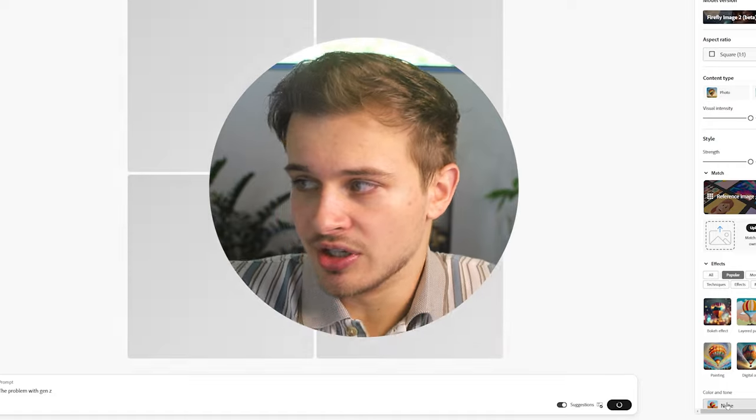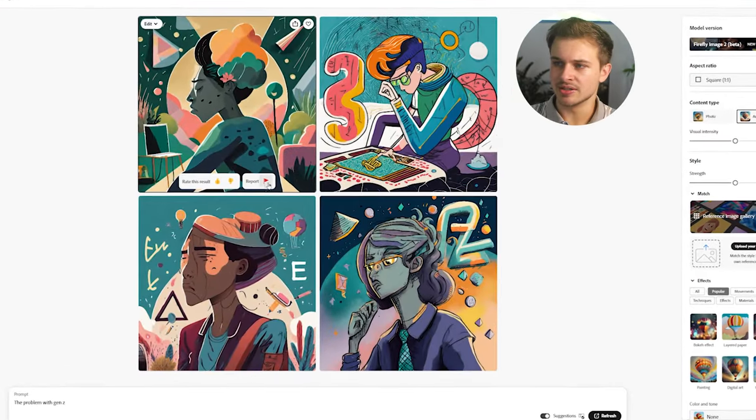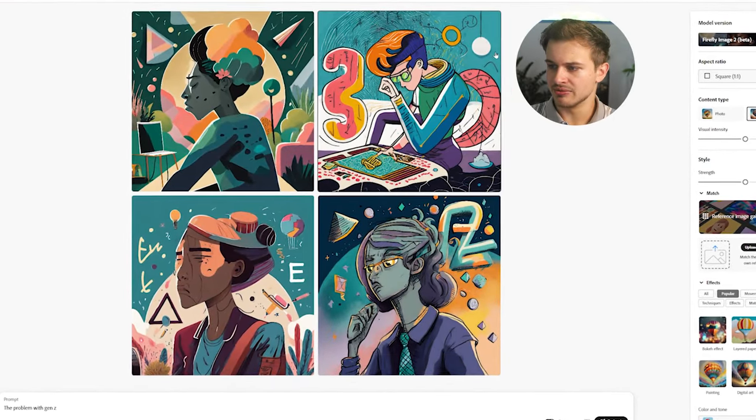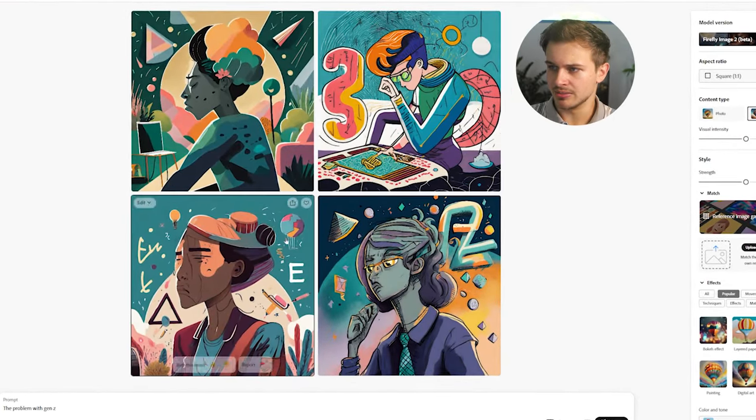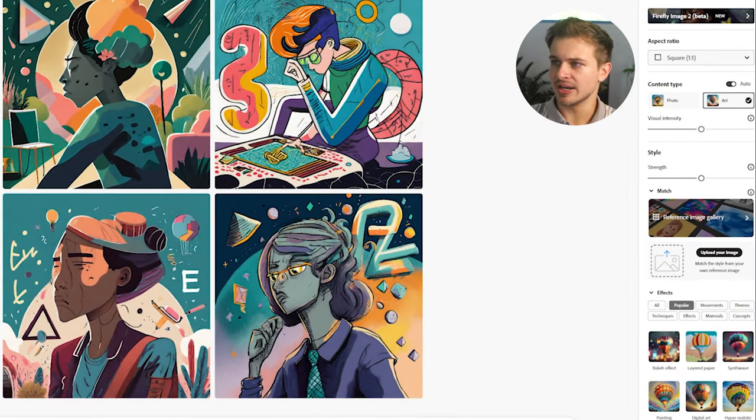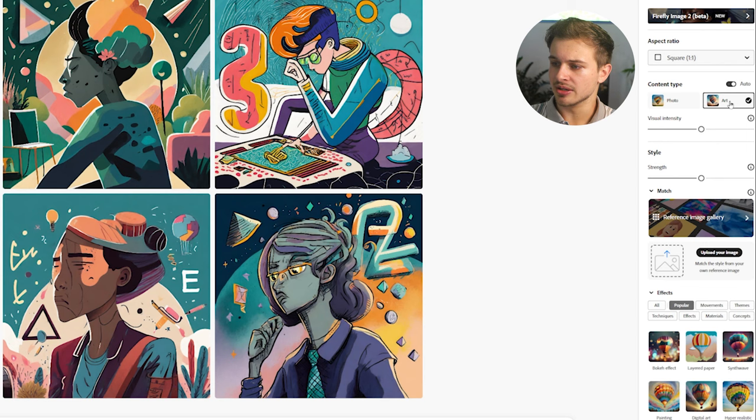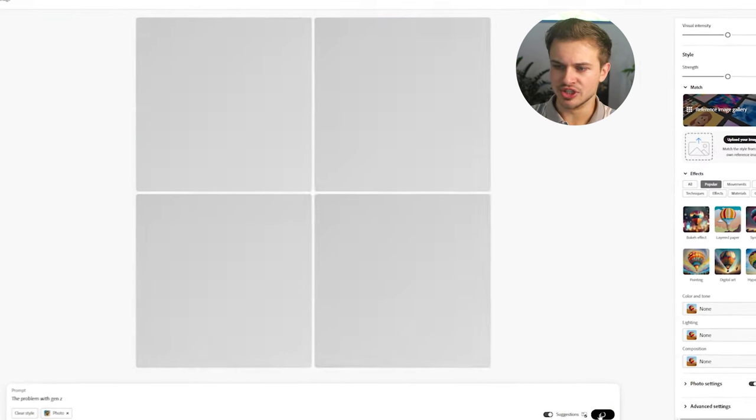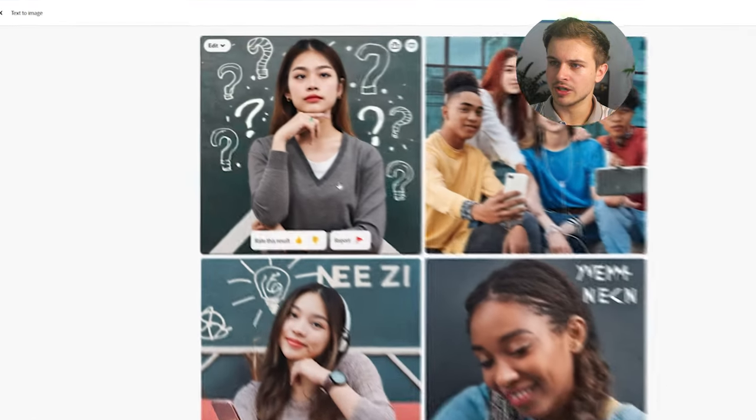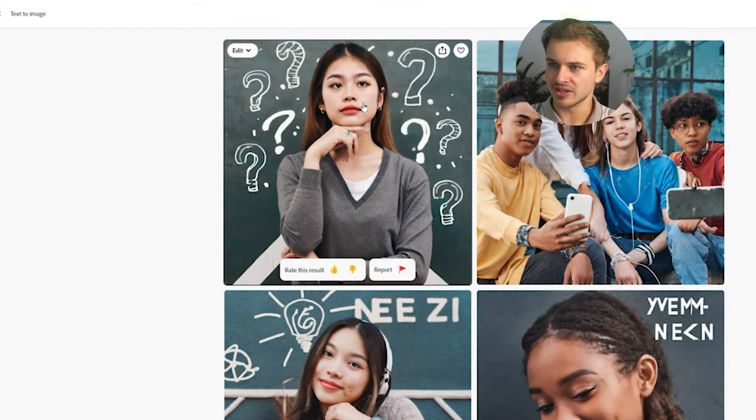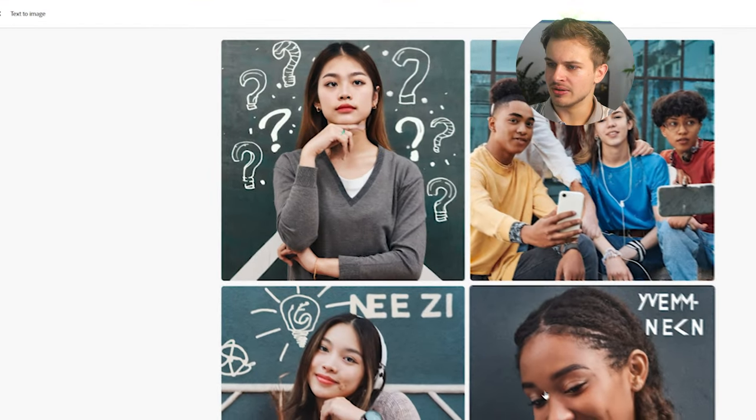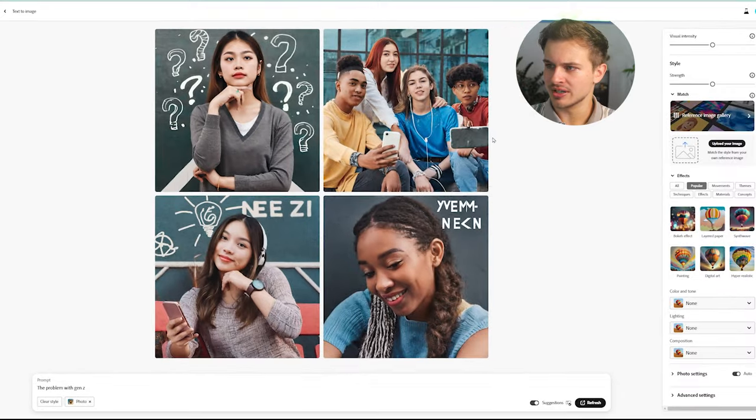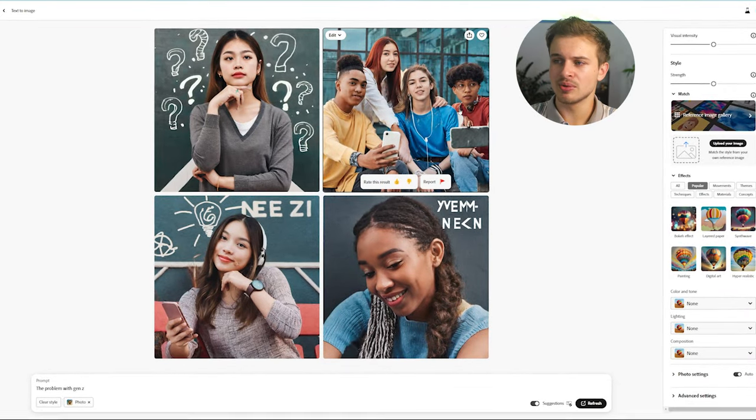We're going to keep it vague to start and then we will get into more detail as we go. Generate. So this took about 10 seconds to generate and these are some very interesting images. As you can see in this right hand side here the content type is selected on art, so I want to try and make this a little bit more realistic. I'm going to click on photo here and then I will regenerate it. Okay, so we have a girl here who looks a little cross-eyed and then we have some other ones with some random text in them, just some kids on their phones here.